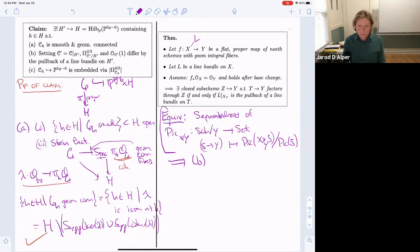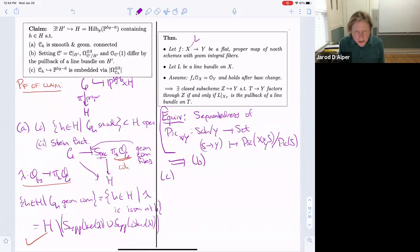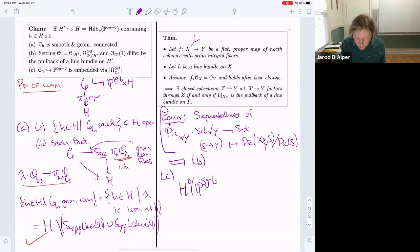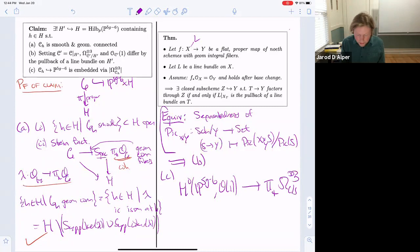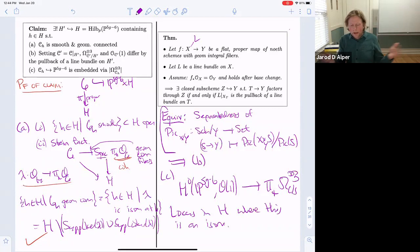For condition C — that the embedding is via the complete linear series — you study the map from O of projective space to the push forward of the third canonical, and look at the locus in H where this is an isomorphism. You remove the support of the kernel and cokernel, as before, to get an open locus.